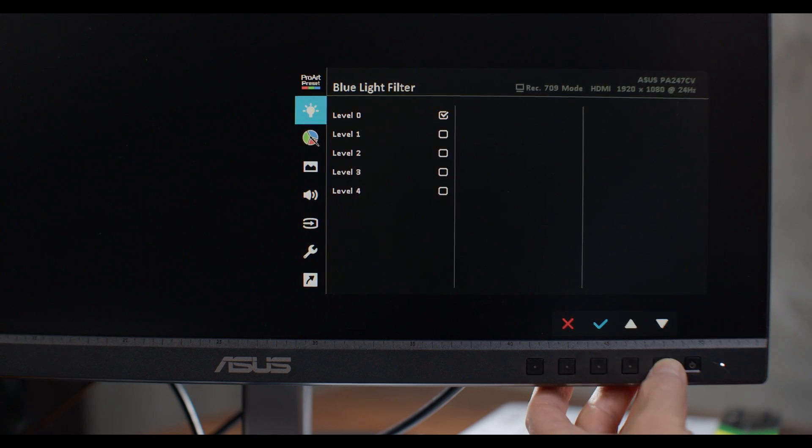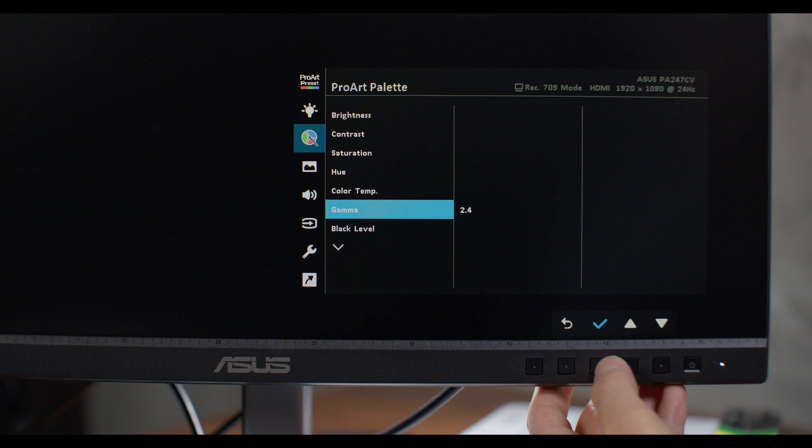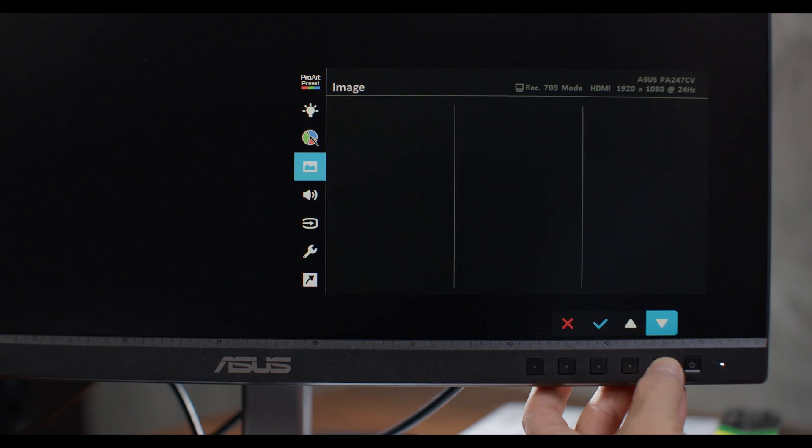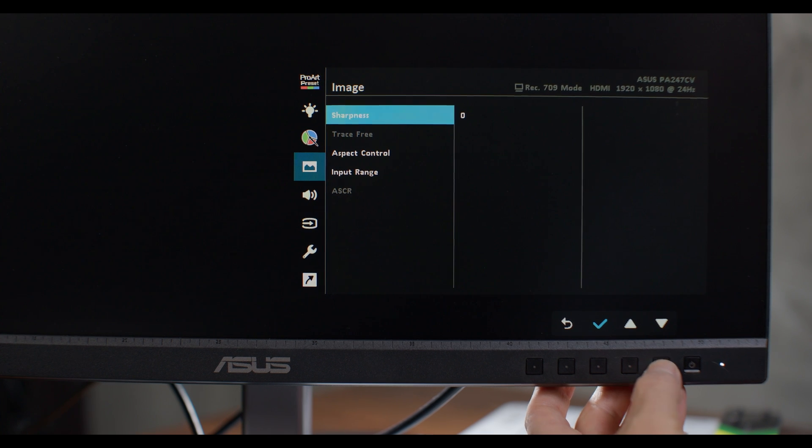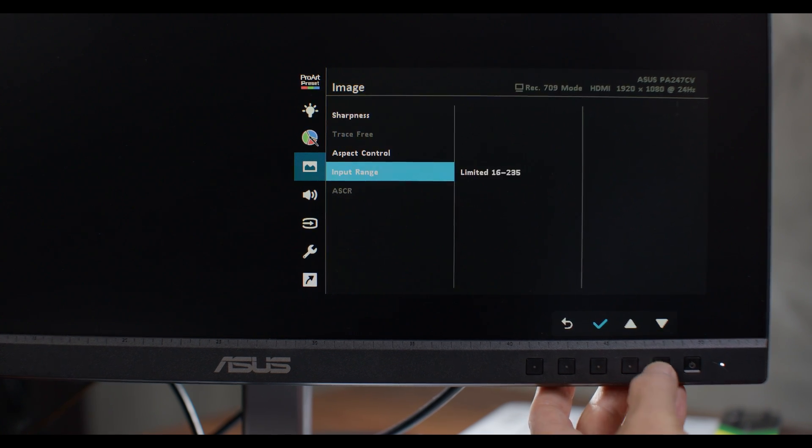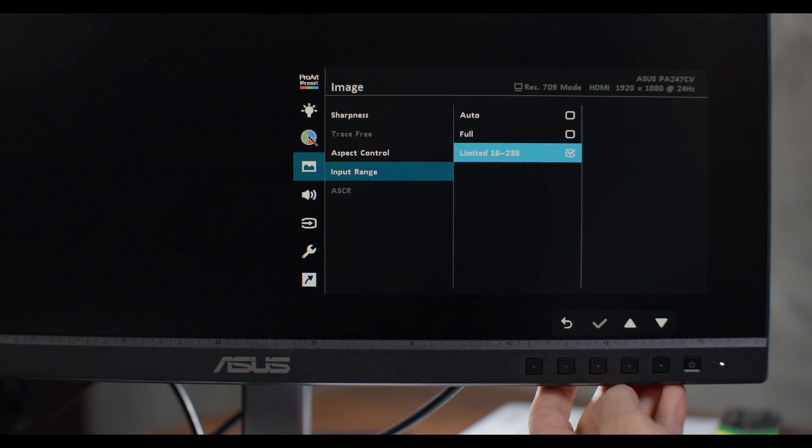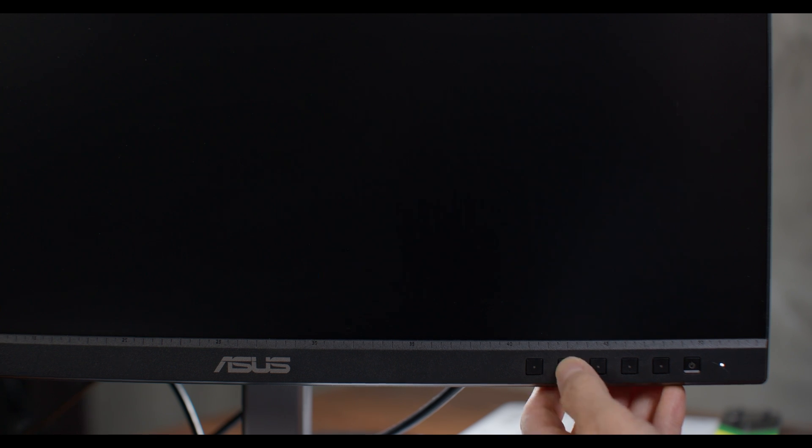Go down to the ProArt palette, check mark for submenu, then go to Gamma, and choose 2.4. Now back out. We need to go to Image, go to the submenu, choose Input Range, and then make sure that's set to limited. And the red X will close the menu, or it will just go away on its own in a few seconds. And so that's all you have to do there.